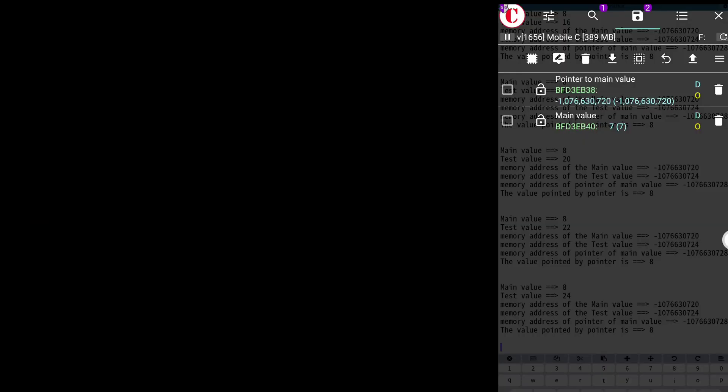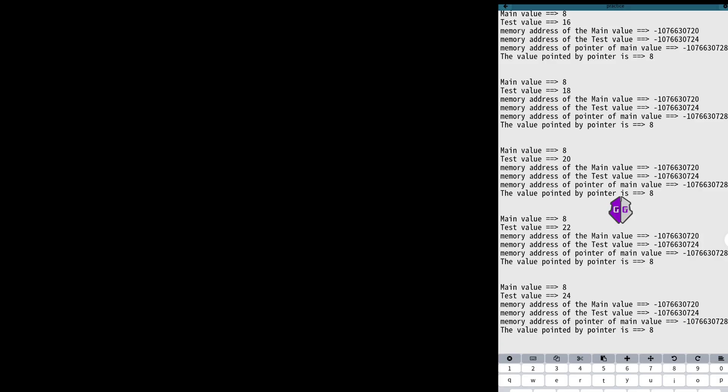So now we will edit this with the address of test value, and the pointer will start pointing to test value instead of main value.